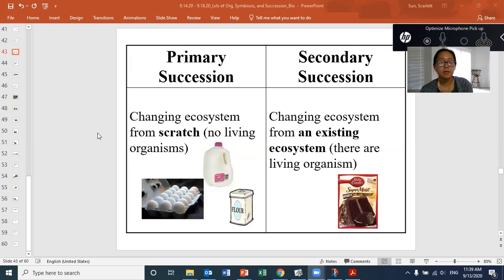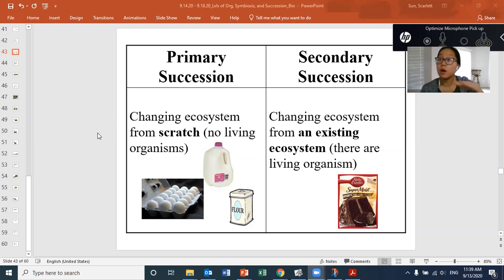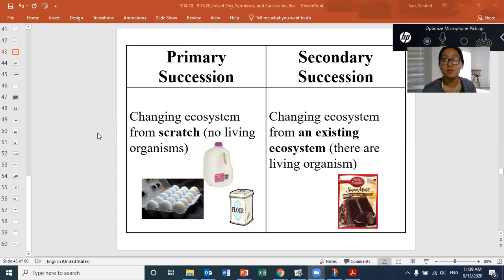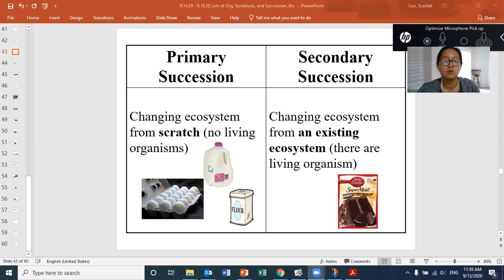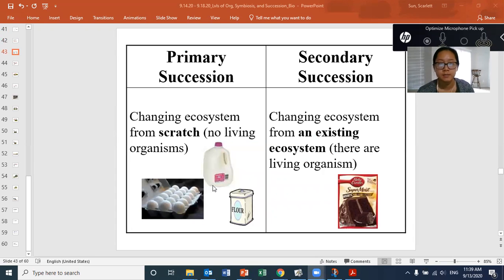For primary succession, you're changing the ecosystem from scratch — there's nothing living where you're starting. We usually call this starting from bare rock. If a new island pops up because of a volcano explosion and it's just bare rock, that's primary succession. You're starting from the basic ingredients — like making a cake starting with eggs, milk, flour, sugar, baking powder or baking soda, and flavorings. Those are all bare ingredients.